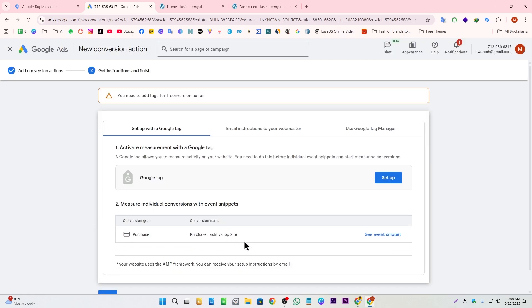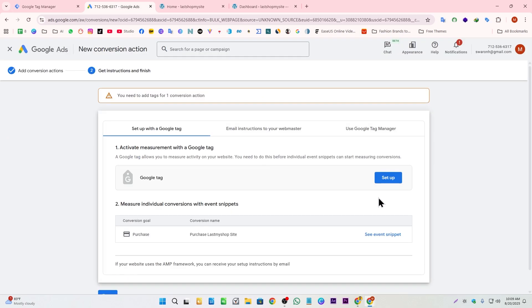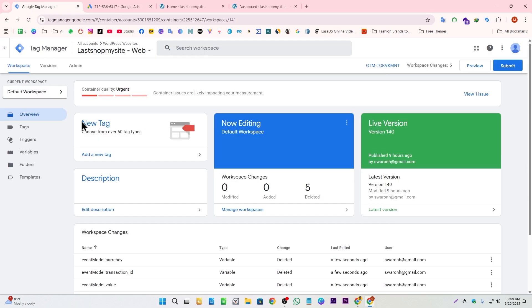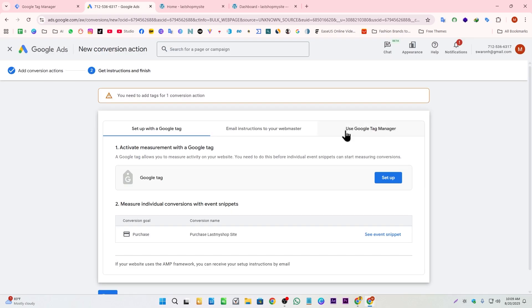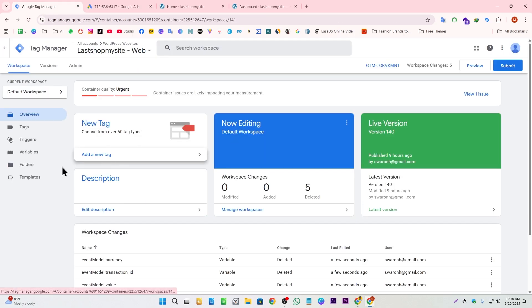Now we need to set up our tag. Since I'm tracking conversion through GTM, I'm going to select 'Use Google Tag Manager.' Here we get our Conversion ID and Conversion Label — we need to copy both of these and use them in GTM where we'll set up our tags, triggers, and variables.